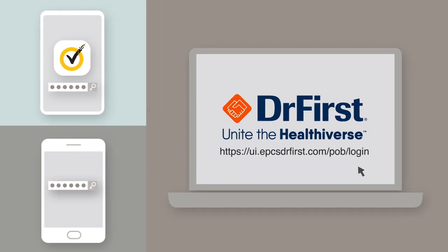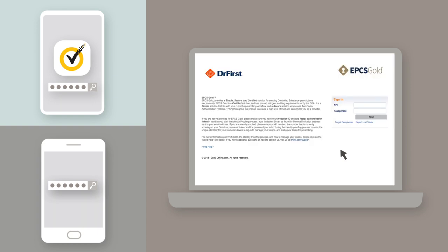Then, log in with your NPI number and passphrase, also known as your controlled substance password.